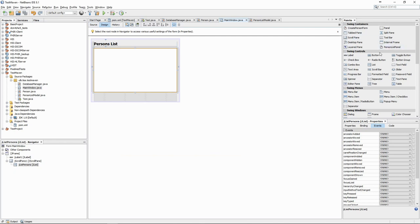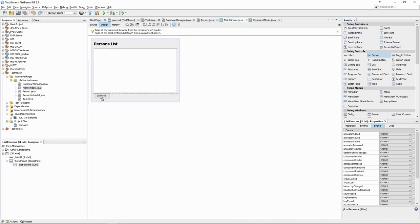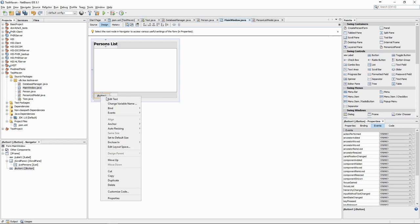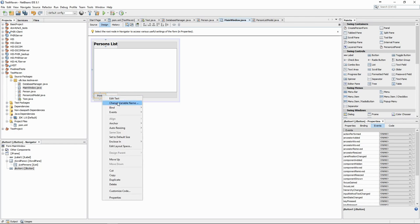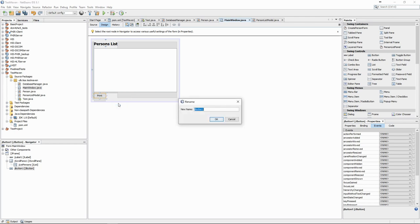You could also use a button to do the same thing. Buttons are elements which can also produce an event when someone clicks on them. We will create a print button and a related callback function. In the callback, we will use the same code as in the ValueChanged method.